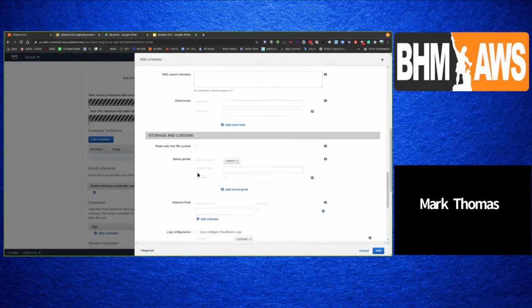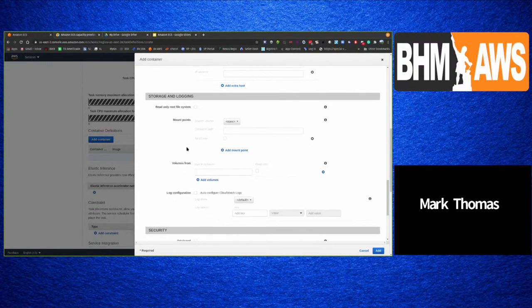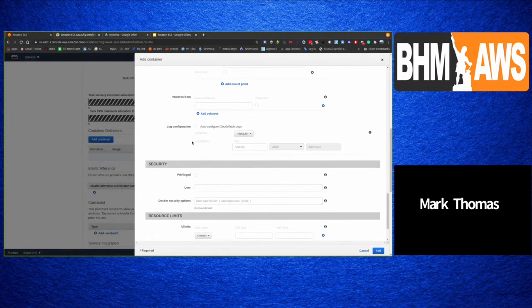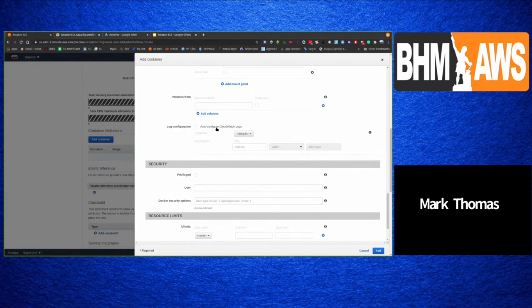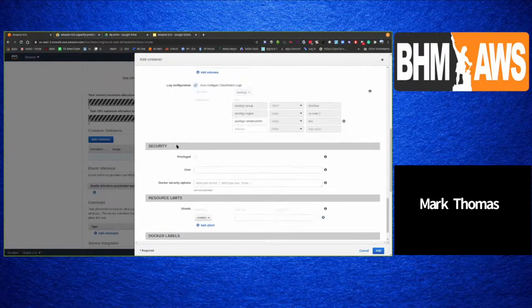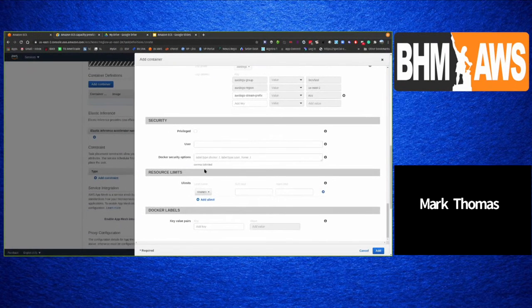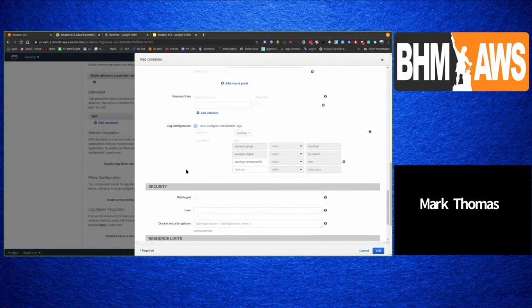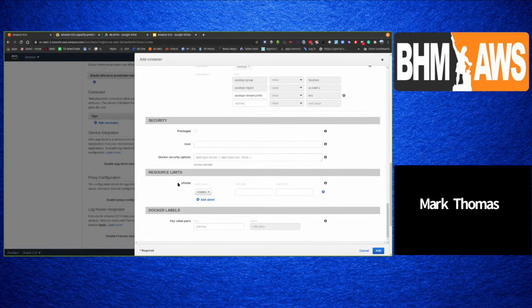For storage and logging, you can configure mount points, volumes, and log configuration. Selecting auto-configure CloudWatch logs will add the necessary settings and publish container logs to CloudWatch automatically.